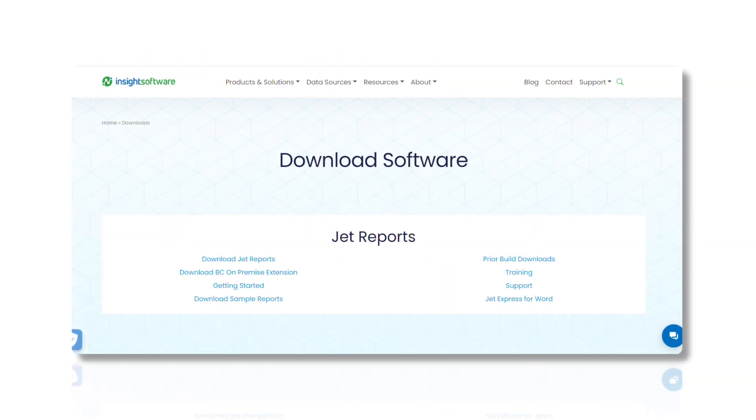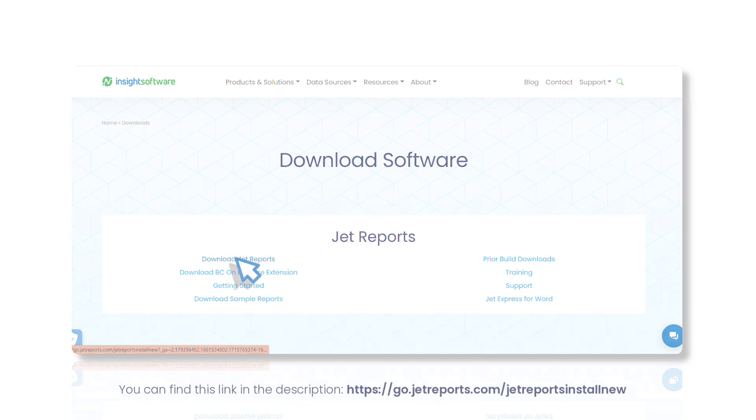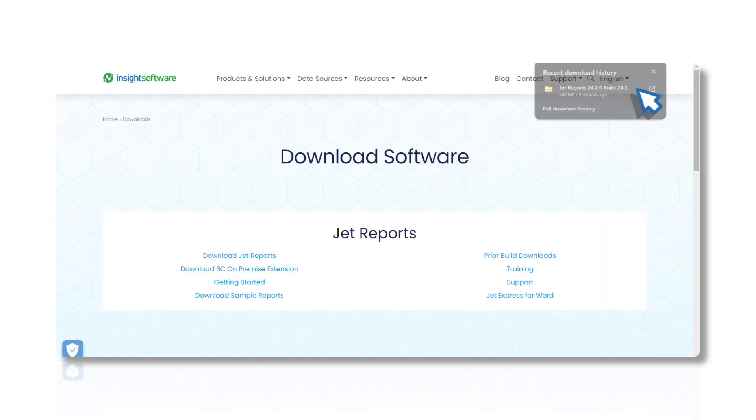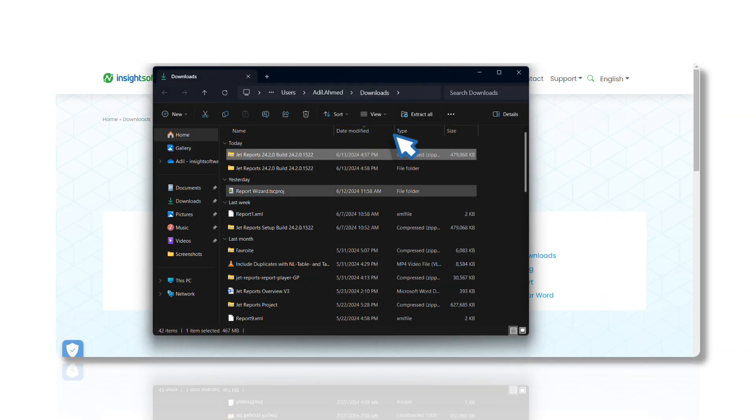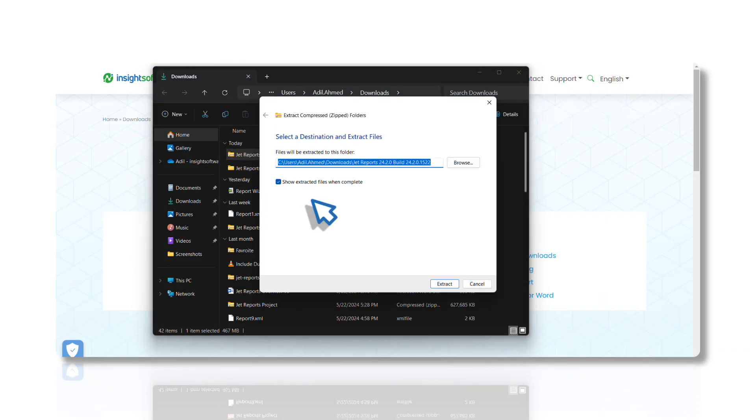Start by downloading the JetReports installer. Use the link provided in the description to download the installation file. Ensure Excel is closed before proceeding. Unzip the downloaded file to access the installer.